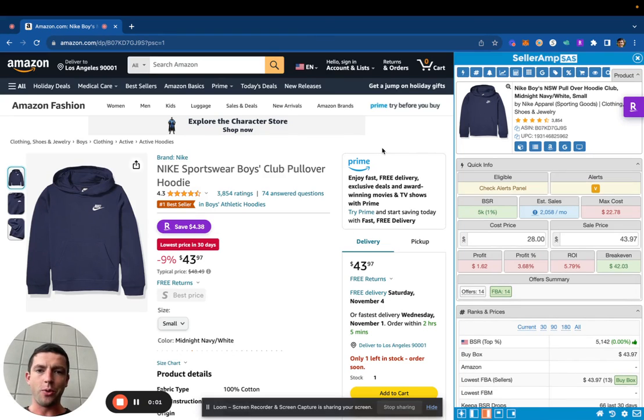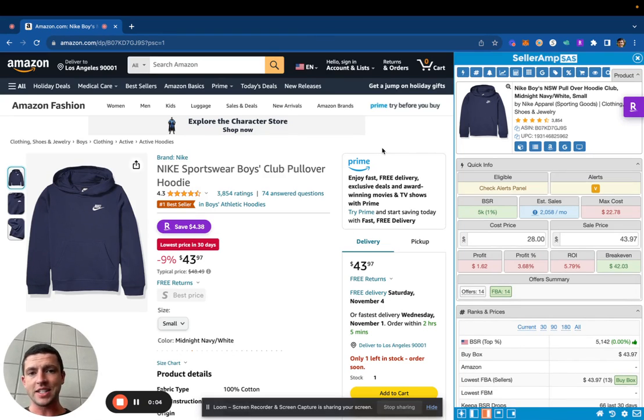What's up Celeram Nation? I want to walk you through a new feature we just added which is the buy box analysis.